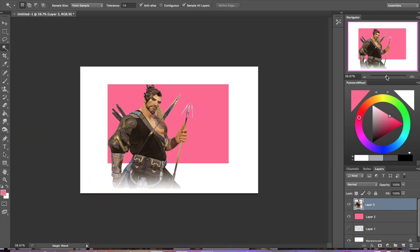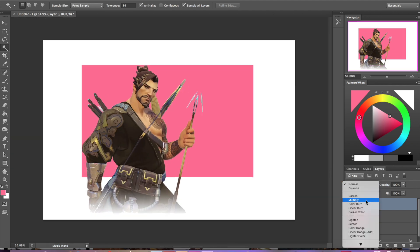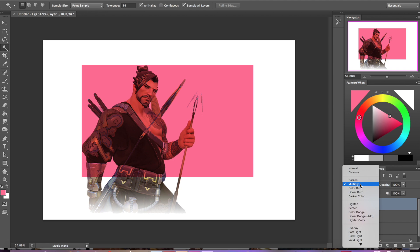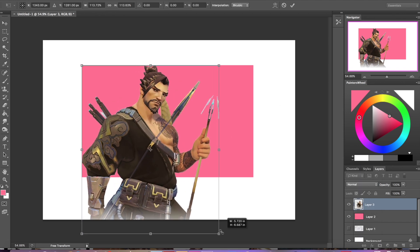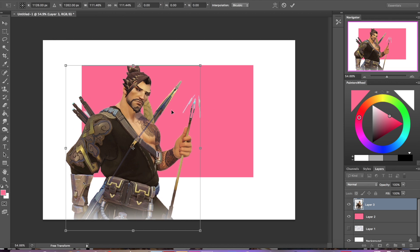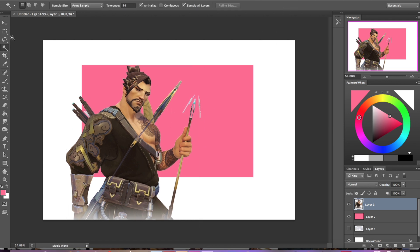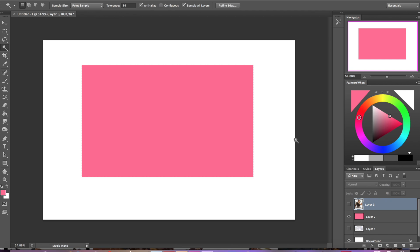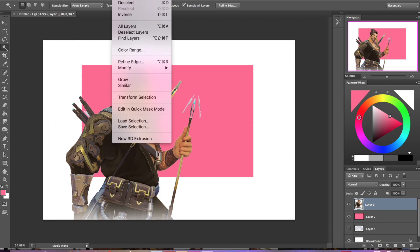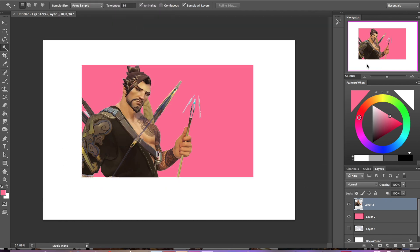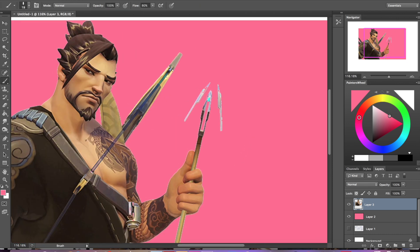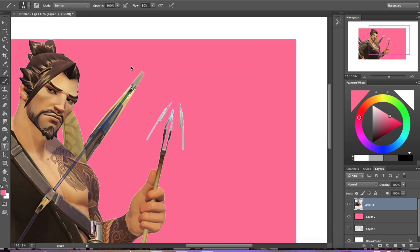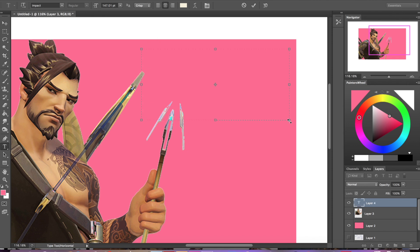I'm just taking the magic wand tool and deleting all the whites. I unchecked 'Contiguous' up at the top, which means it'll select all the white in one click. Then I'm just resizing with Transform until I have the right amount of him on the card. After that I turn the layer off, select the white space around the card, and then I can easily delete the parts of Hanzo that were not fitting on the card.